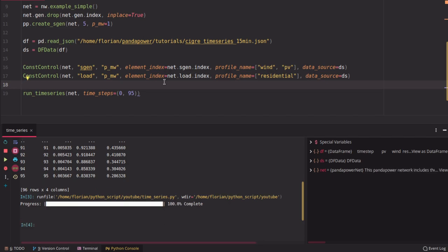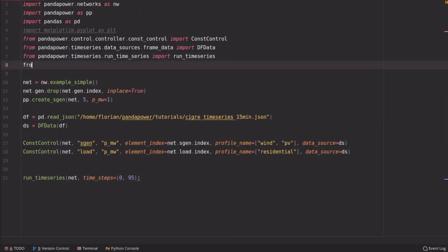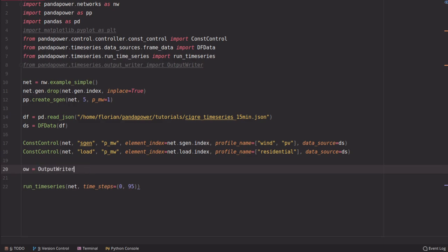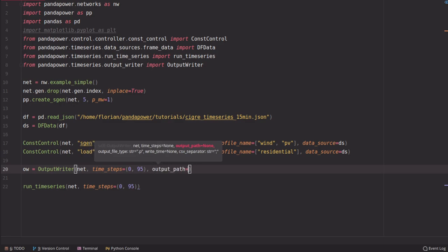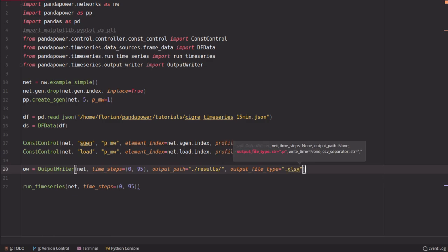This is of course a little bit useless because we don't have any output yet. What you want to get is, for example, the line loading or the bus voltages. To get this you need a so-called OutputWriter. We import it from the time series module and define the OutputWriter for this grid. We specify that we want to save output for all time steps, and define where to store the results — in this case a subfolder called 'results' in the current folder — and output the results to Excel files.